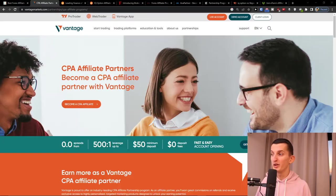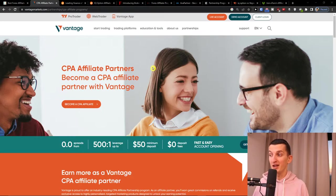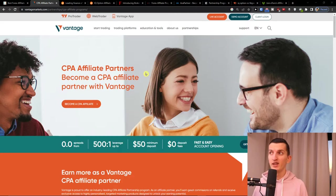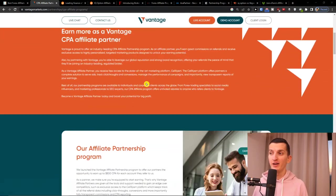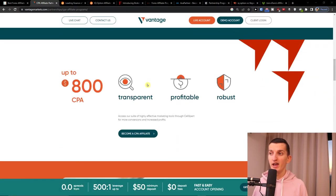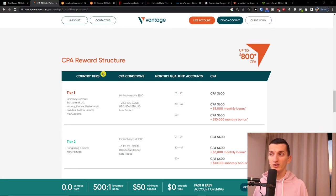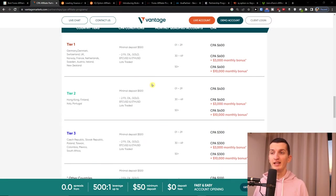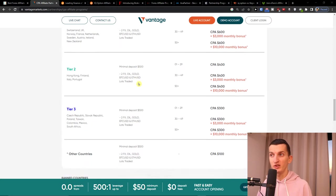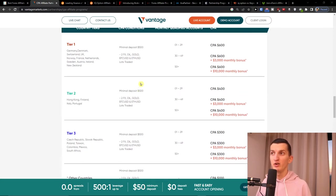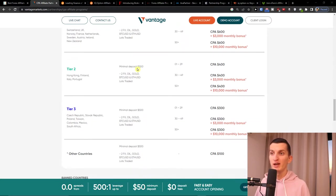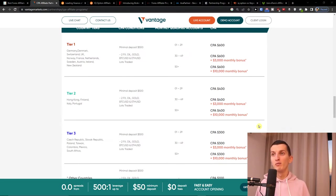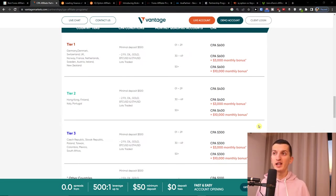So let's start here and let me show you the best affiliate programs. The first one is Vantage. It's a CPA affiliate program and as you can see you can earn up to $800, and it really depends on which country the person is from. Minimum deposit is $500, but what I really like is that if you bring more people, you're going to have a $3,000 monthly bonus.